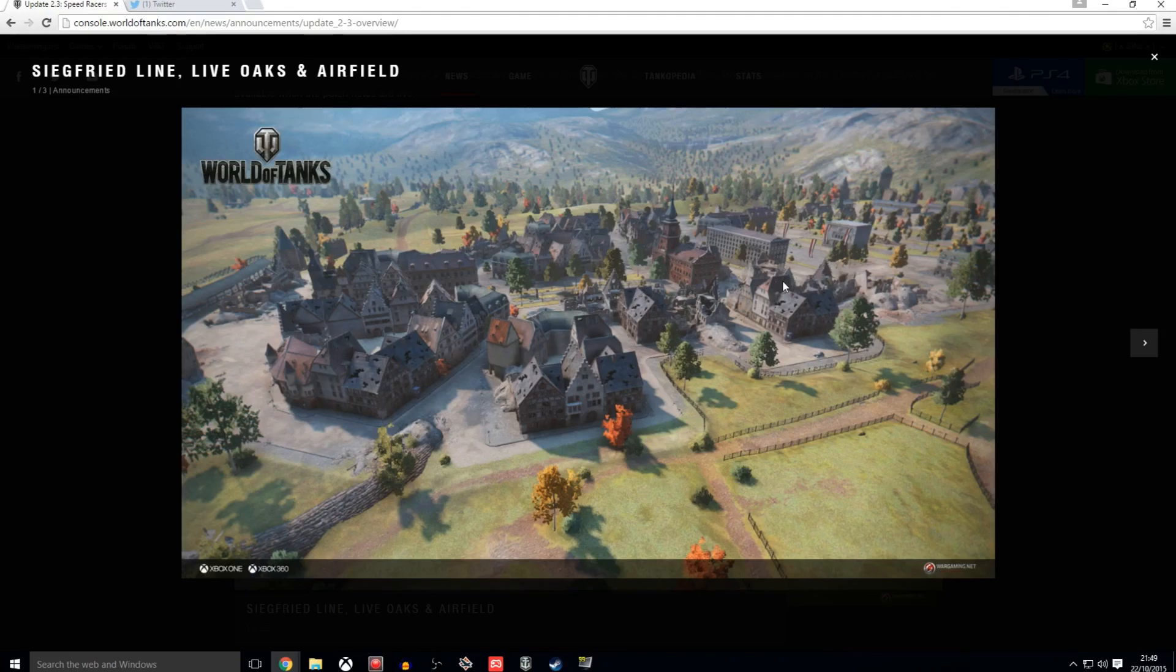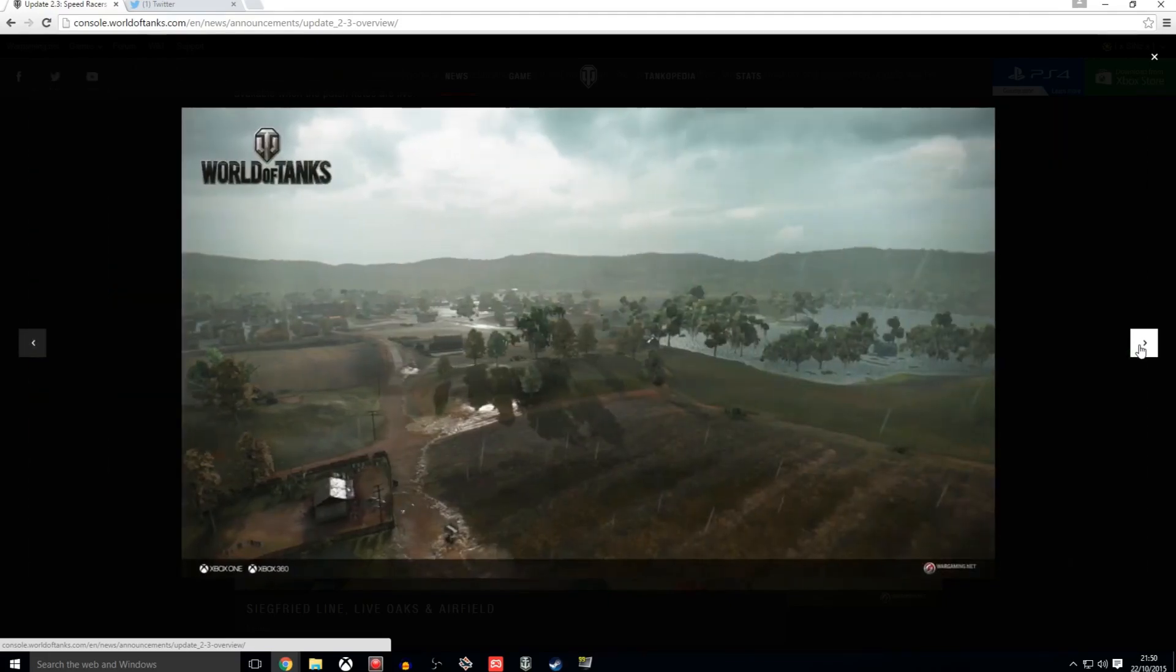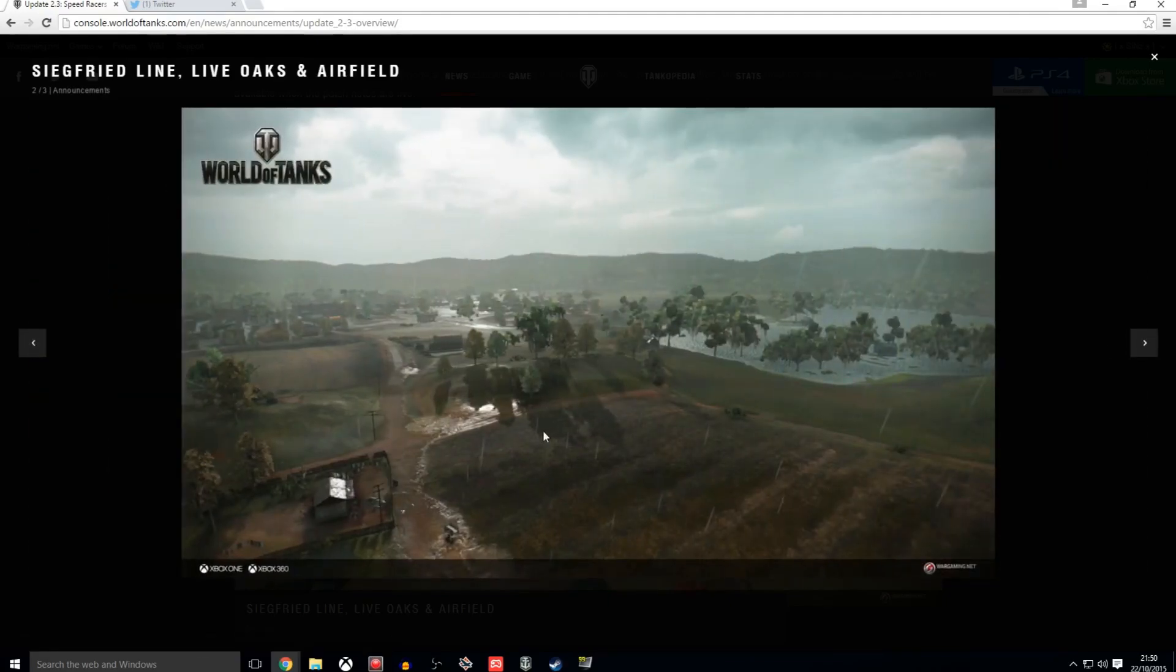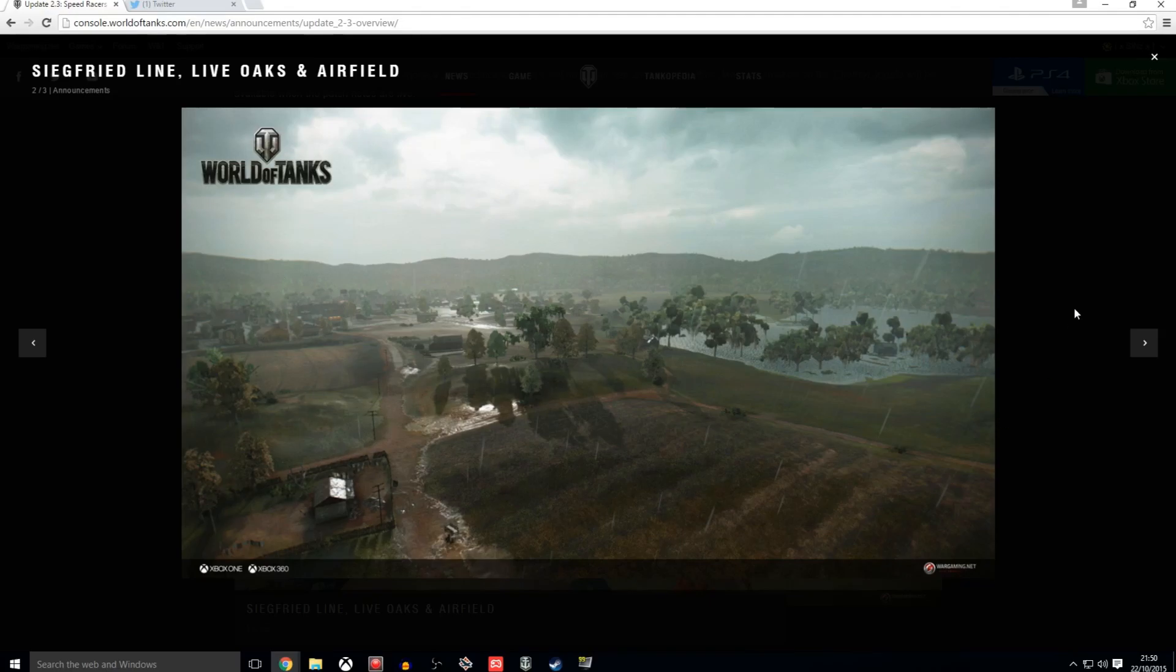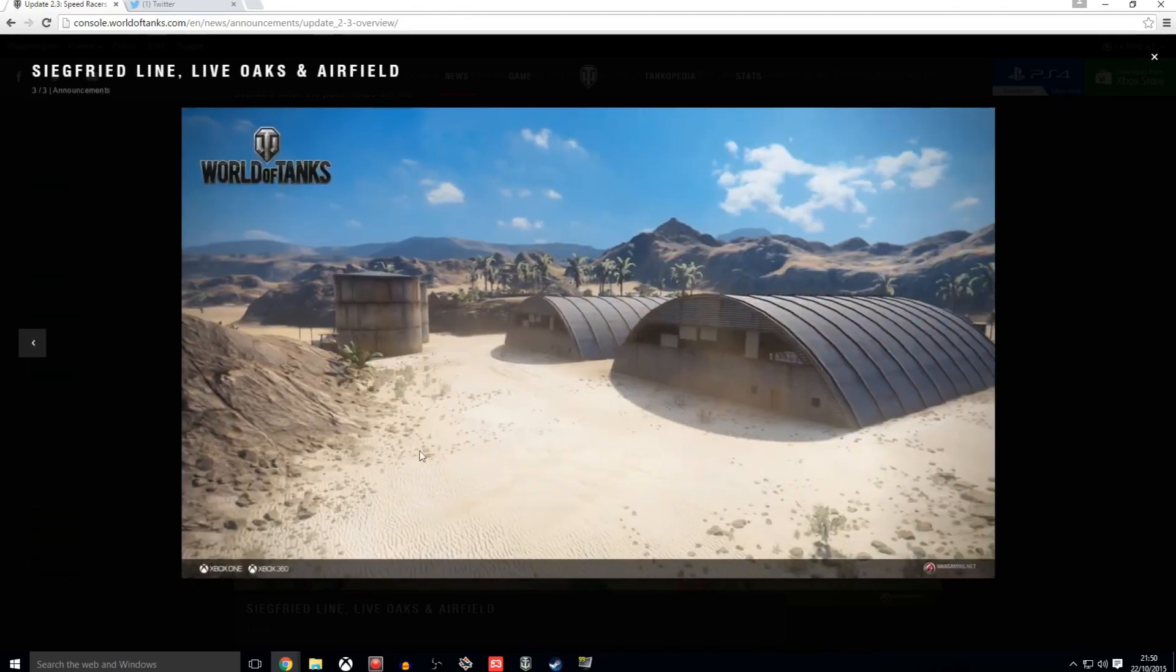And hell man, if it's in HD now, why not? It's okay. It's not one of my favorites, but it's okay. Definitely. Very happy to see Airfield return and very happy to see Live Oaks return. As you can see, this is Live Oaks in HD and that is Airfield in HD.